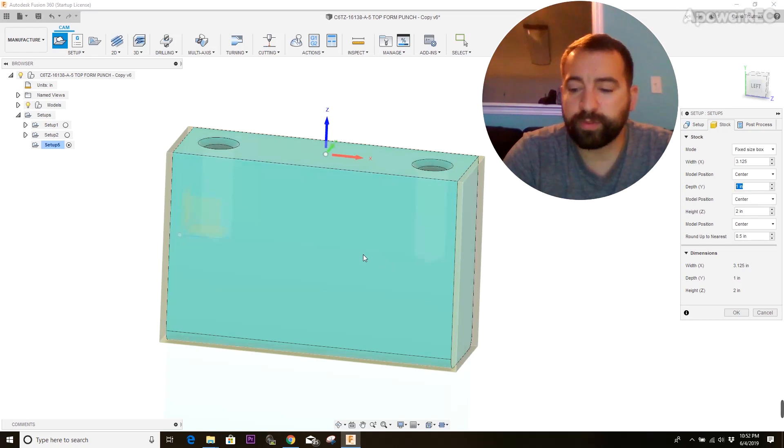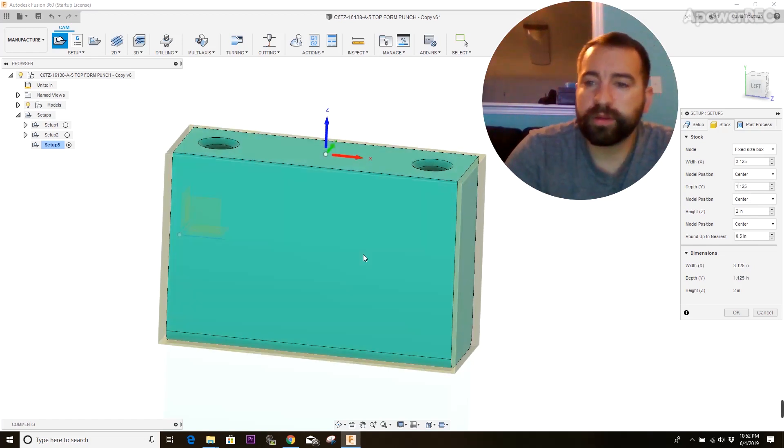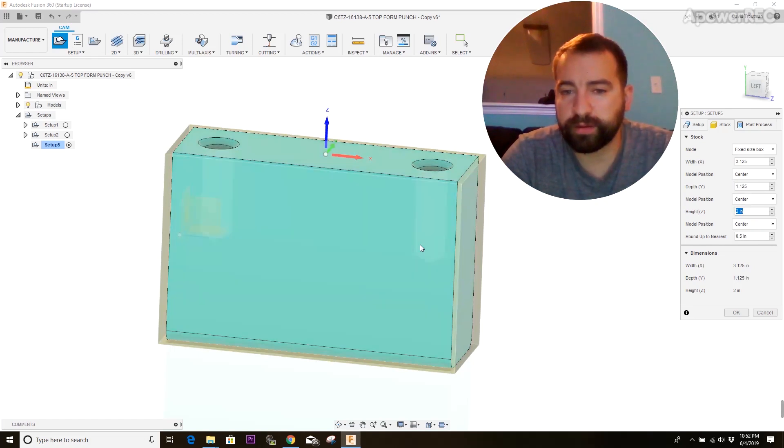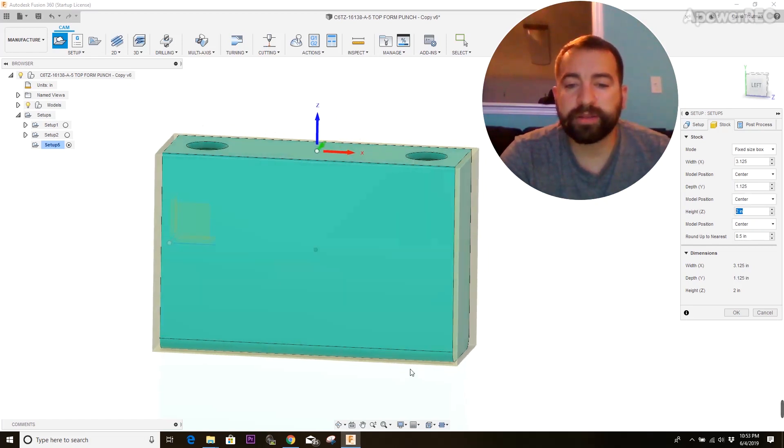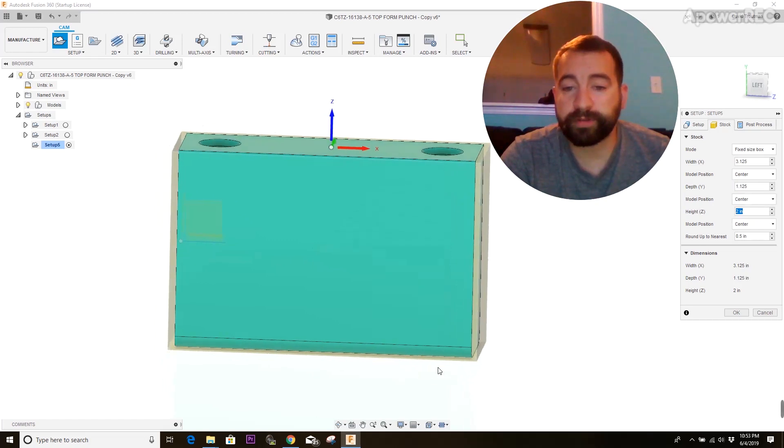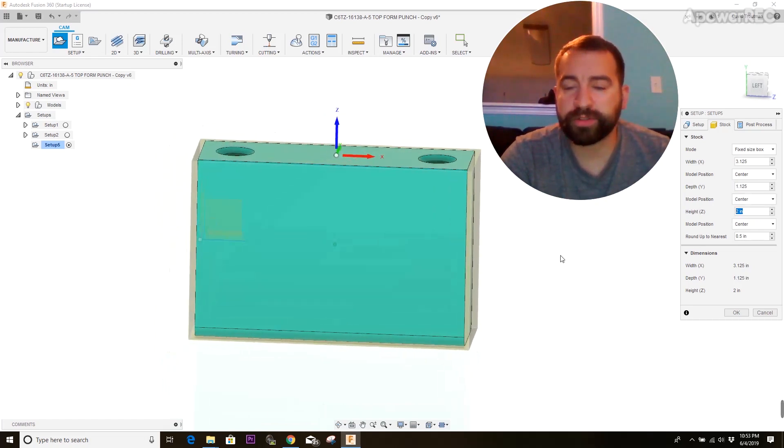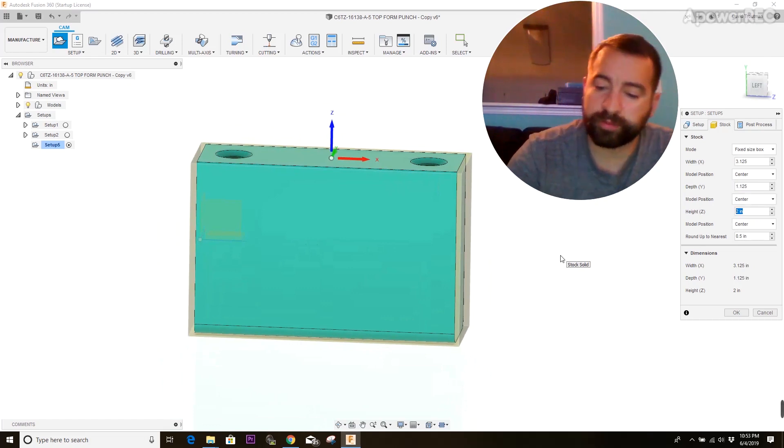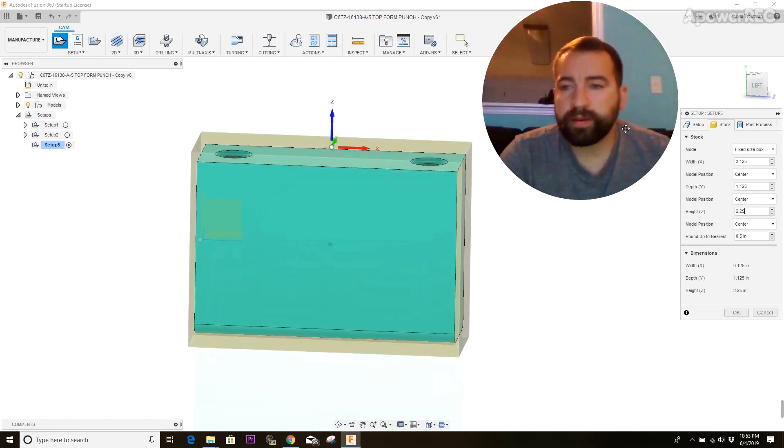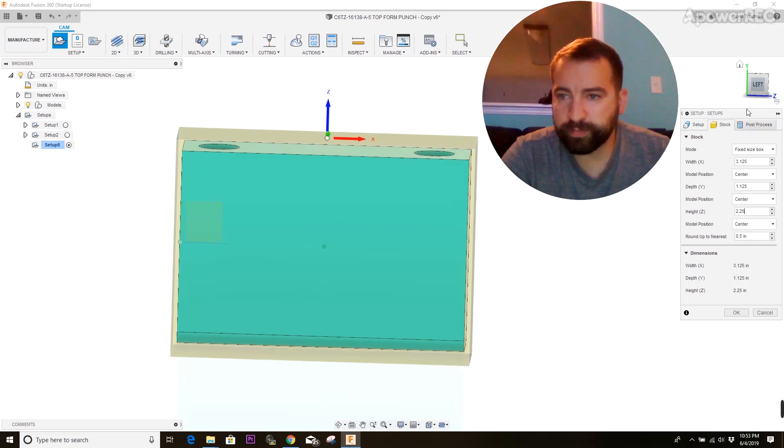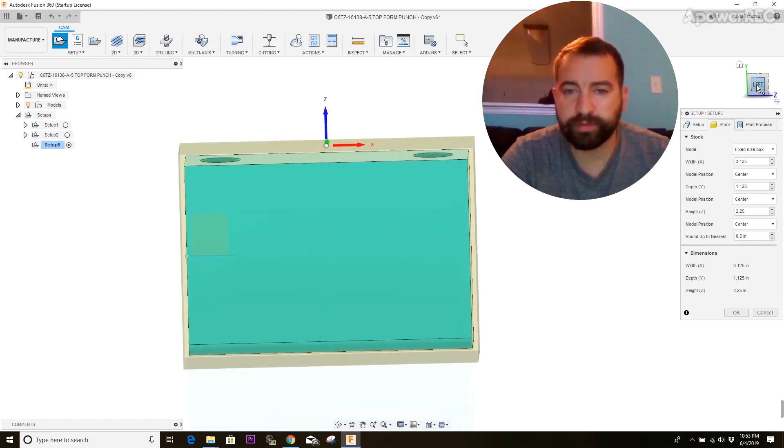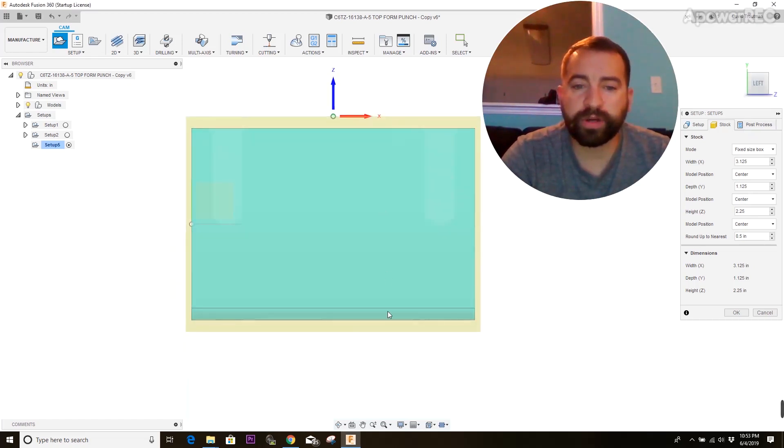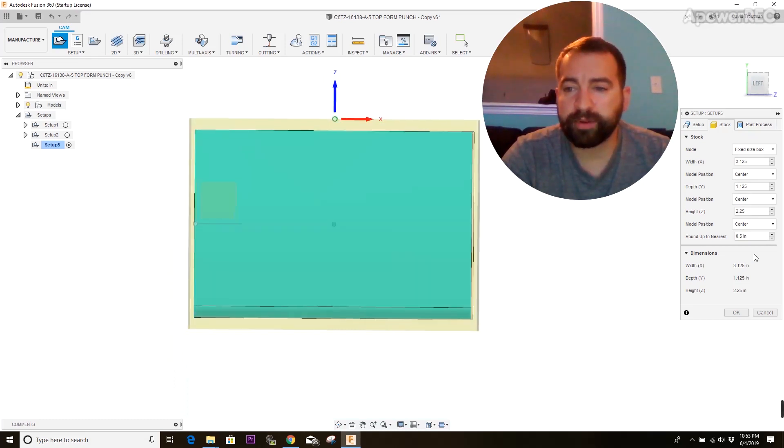And then your depth is 1, so you're going to do the same thing. You're going to do 1 1⁄8. And then on your height, you're going to need something on the bottom to clamp into your chuck or into your vise so that you can cut the part around. So I usually add about a quarter inch. So I'm going to do 2 1⁄4. And now the Z height is going to be the same thing. It's going to center it. So you've added a quarter now and it added 125 top and bottom.